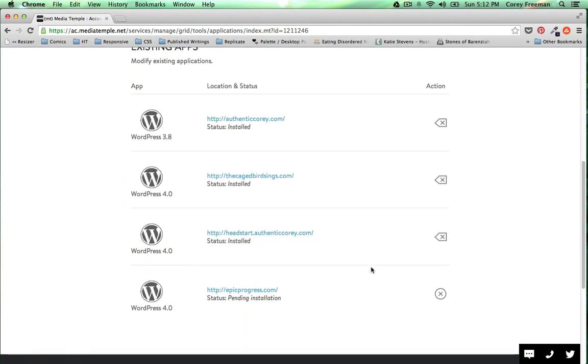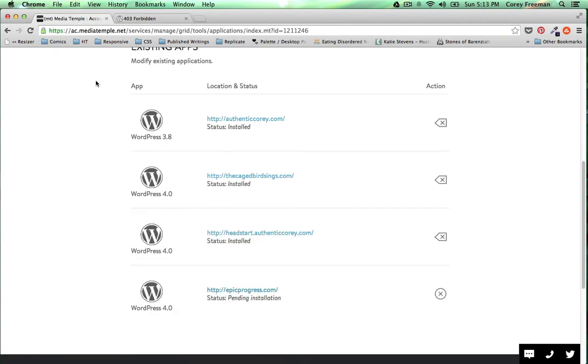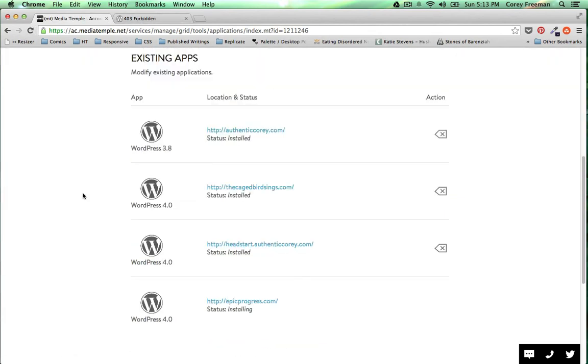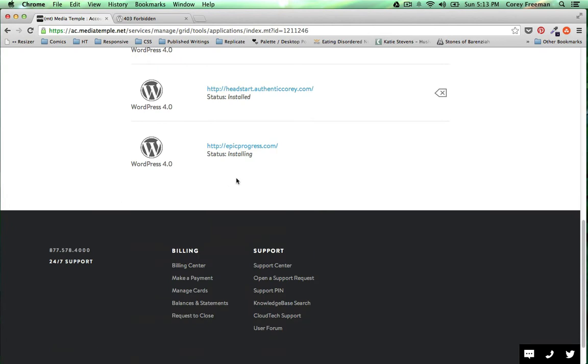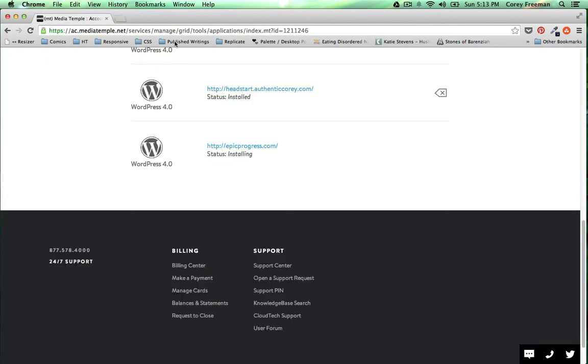Once that's done you can see here that it'll say pending installation. Give it a few minutes, maybe even refresh the page. You can see it's still installing so we'll give it a couple more.